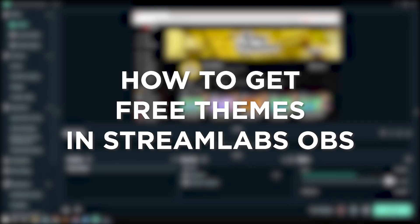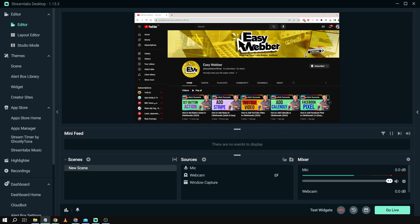How to get free themes in Streamlabs OBS. Getting free themes on Streamlabs OBS adds style to your stream without costing new streamers any money. And here's how to do it.